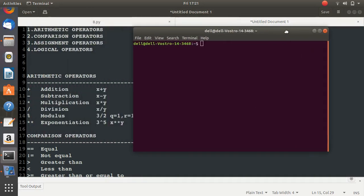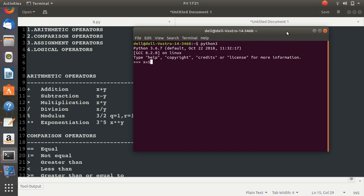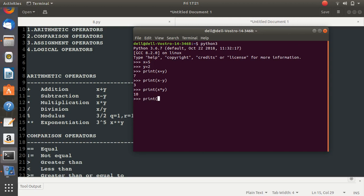Open the terminal and type python3. Let's assign x equal to 5 and y equal to 2. Now, printing x + y returns the sum, which is 7. Printing x - y gives 3. For multiplication, we use the asterisk. Printing x / y gives 2.5, which is the correct answer for division.